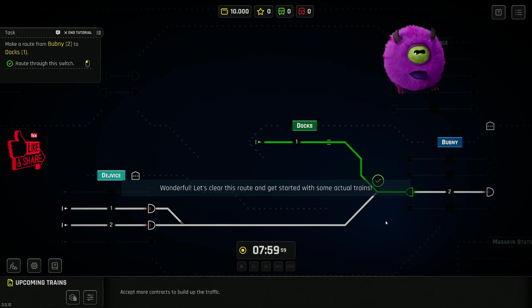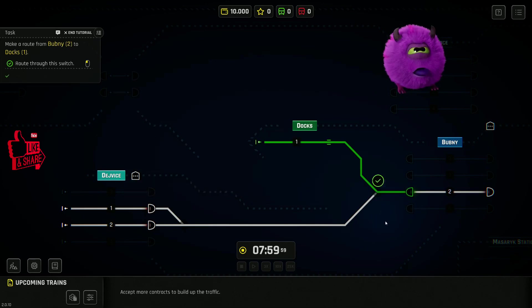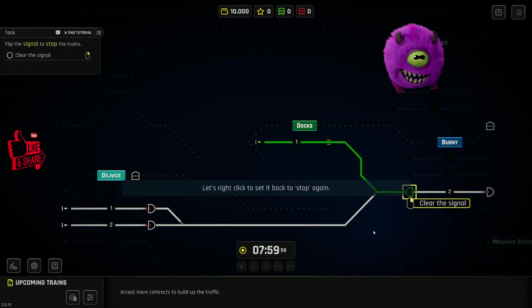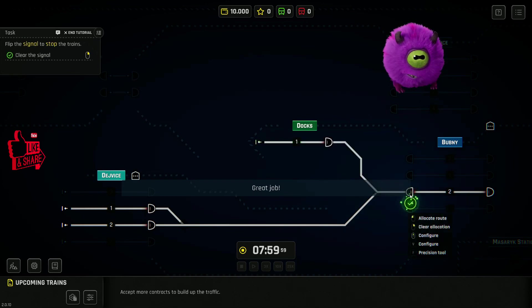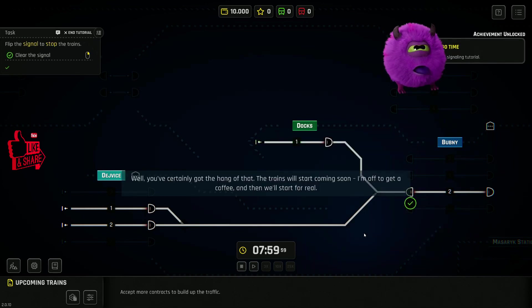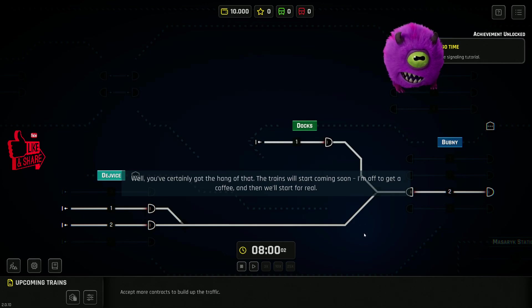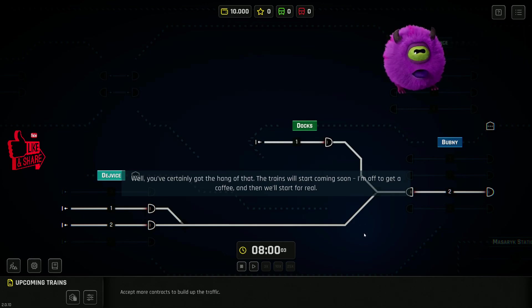Let's clear this route and get started with some actual trains. Let's right-click it to set it back to stop again. Great job! Well, you've certainly got the hang of that. The trains will start coming soon. I'm off to get a coffee, and then we'll start for real.